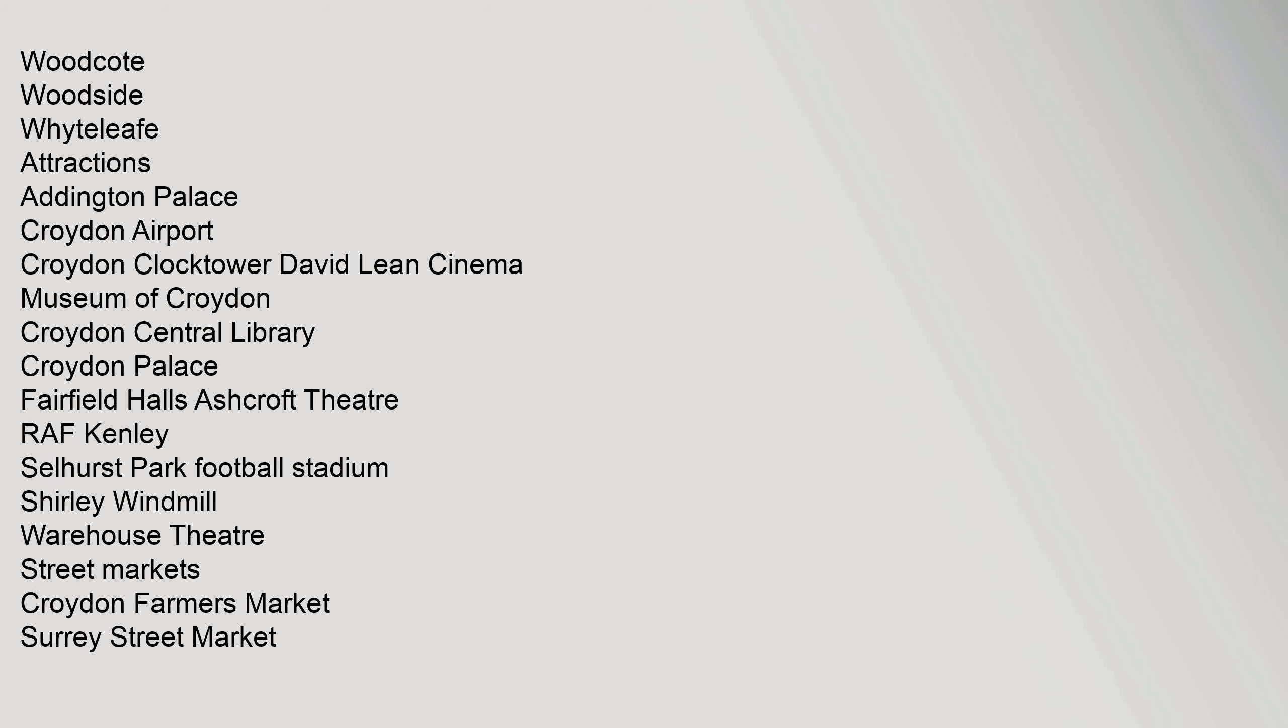Woodcote, Woodside, Whiteleaf. Attractions: Addington Palace, Croydon Airport, Croydon Clocktower, David Lean Cinema, Museum of Croydon, Croydon Central Library, Croydon Palace, Fairfield Halls, Ashcroft Theatre, RAF Kenley, Selhurst Park Football Stadium, Shirley Windmill, Warehouse Theatre. Street Markets: Croydon Farmers Market, Surrey Street Market.